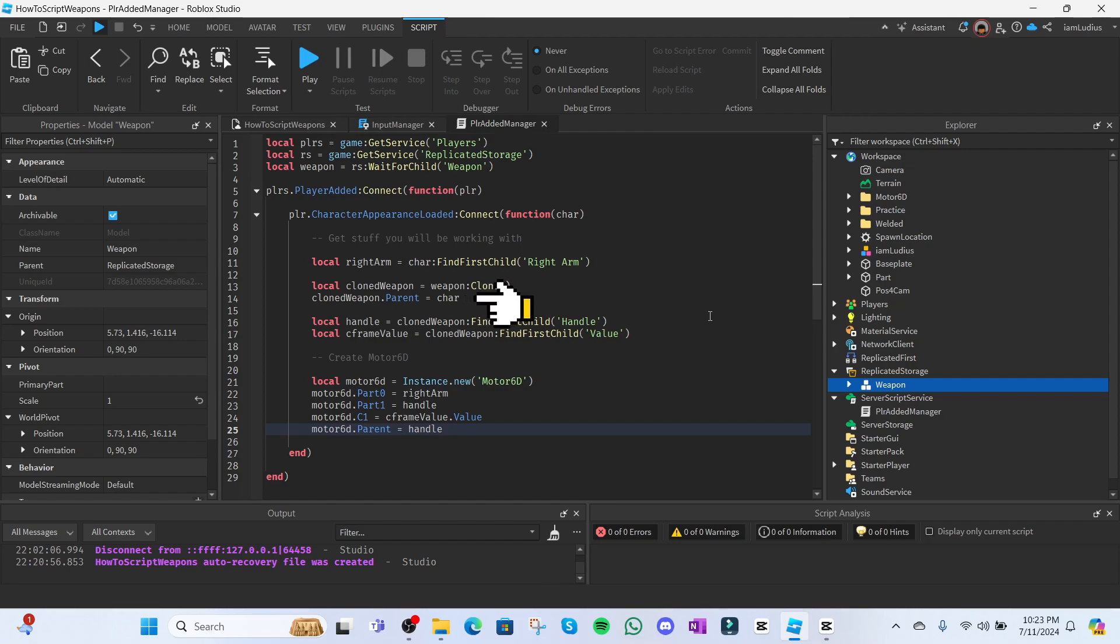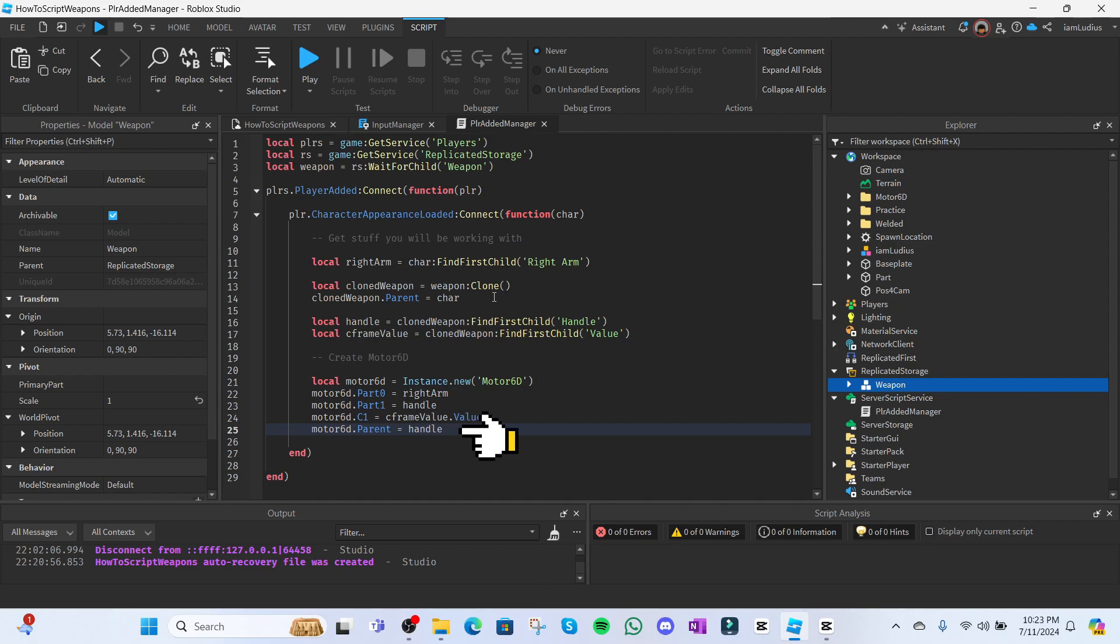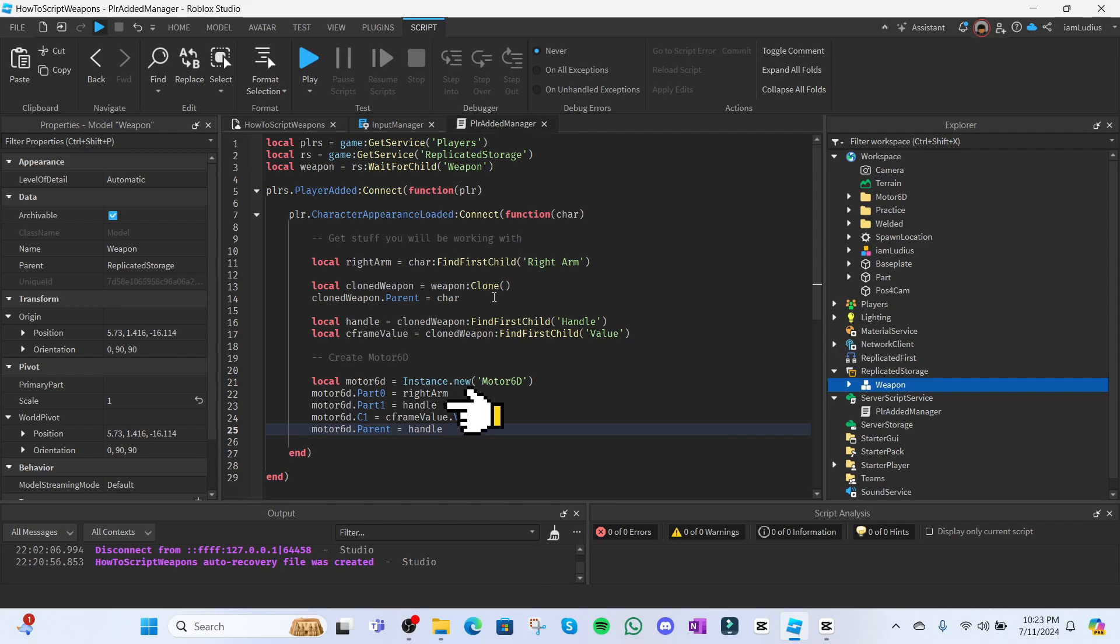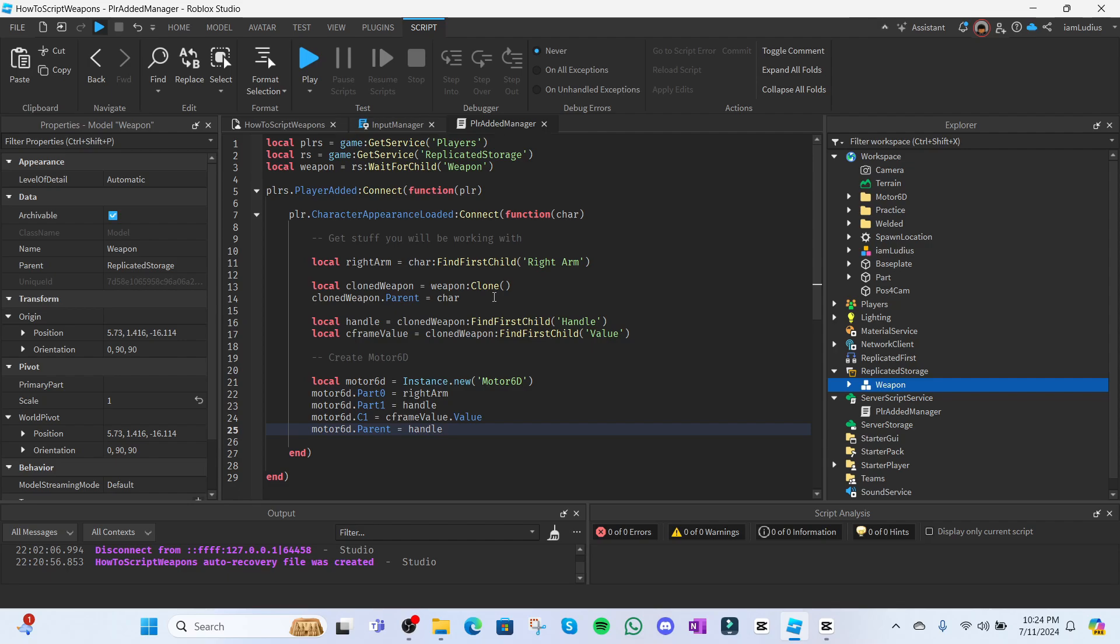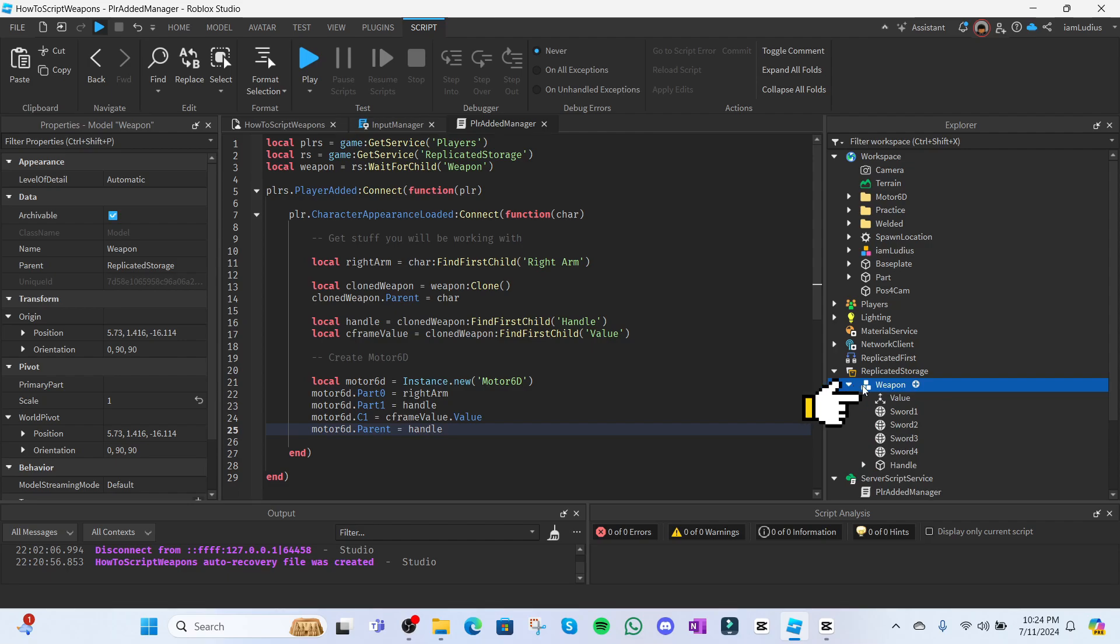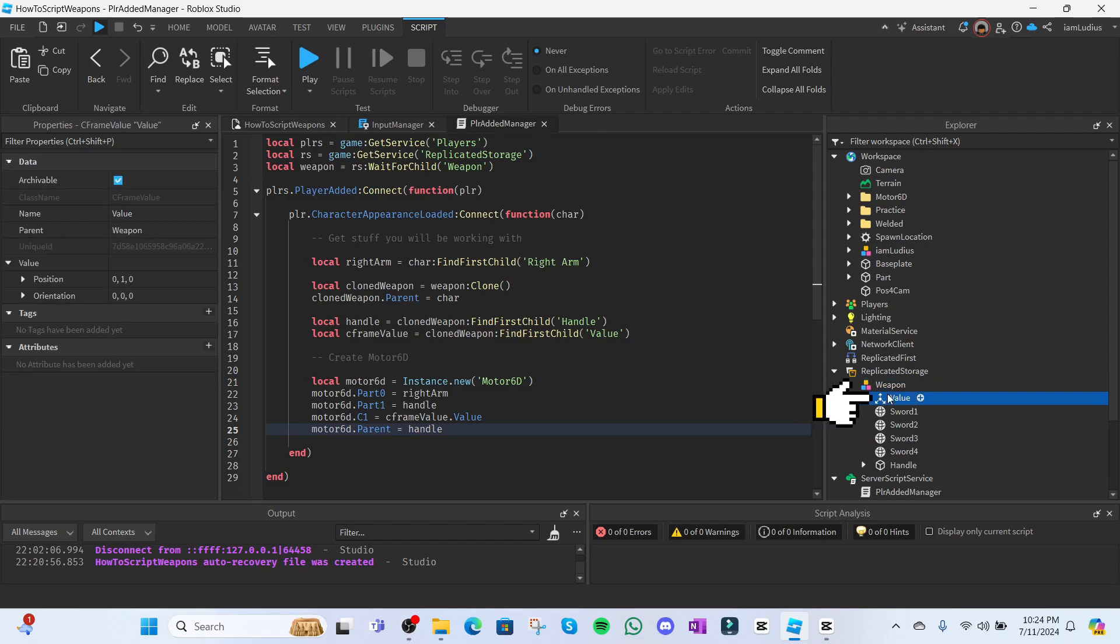Now we set its parent to the character and we're gonna create a new Motor6D so that it's actually attached to your character. Local Motor6D equals instance dot new Motor6D. That's how you create a Motor6D. Set the parent of the Motor6D to the cloned weapon's handle. And now we're gonna modify the properties of the Motor6D to really attach it. So part 0 is gonna be the character's right arm and part 1 is gonna be the cloned weapon's handle. And we're still missing the C1 property which is a CFrame value right? Or a CFrame property. Remember that we actually modified that when attaching the weapon to the dummy earlier? Yeah we're gonna do exactly the same thing but in a script now. But it's gonna be way easier because you already saved the values that you'll need in the CFrame value inside the weapon. That's why I made you put those values inside there. So that now we can just set the C1 property to the value of the CFrame value. And it'll all be set.